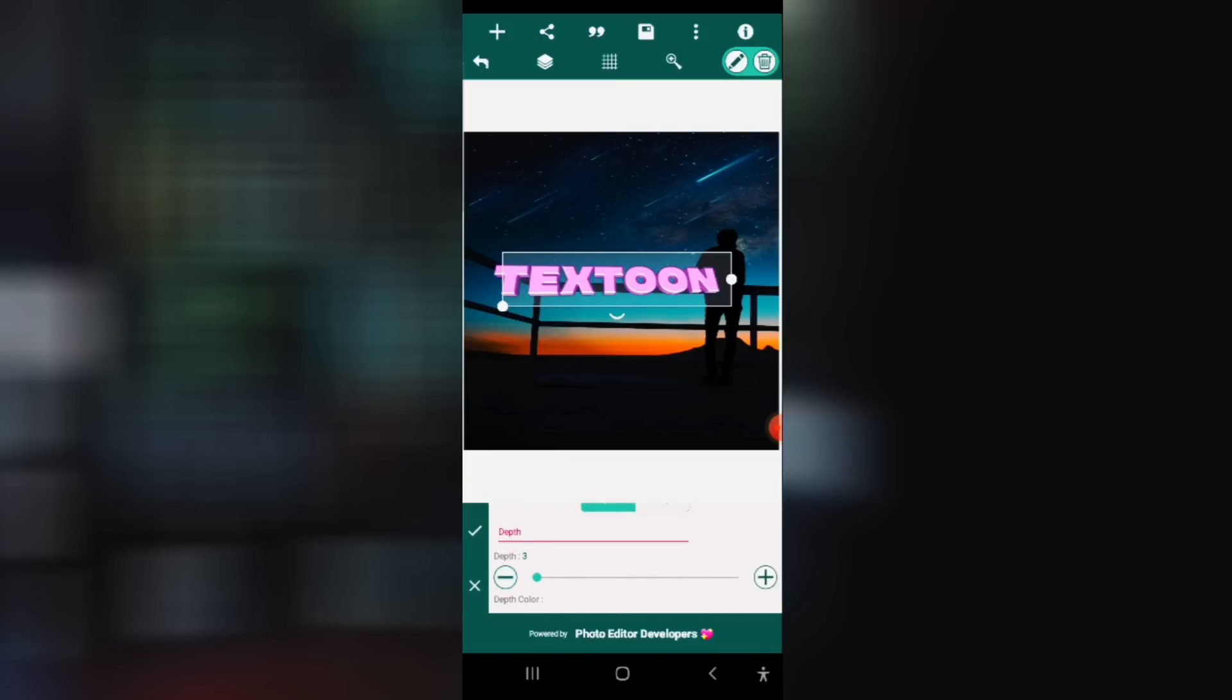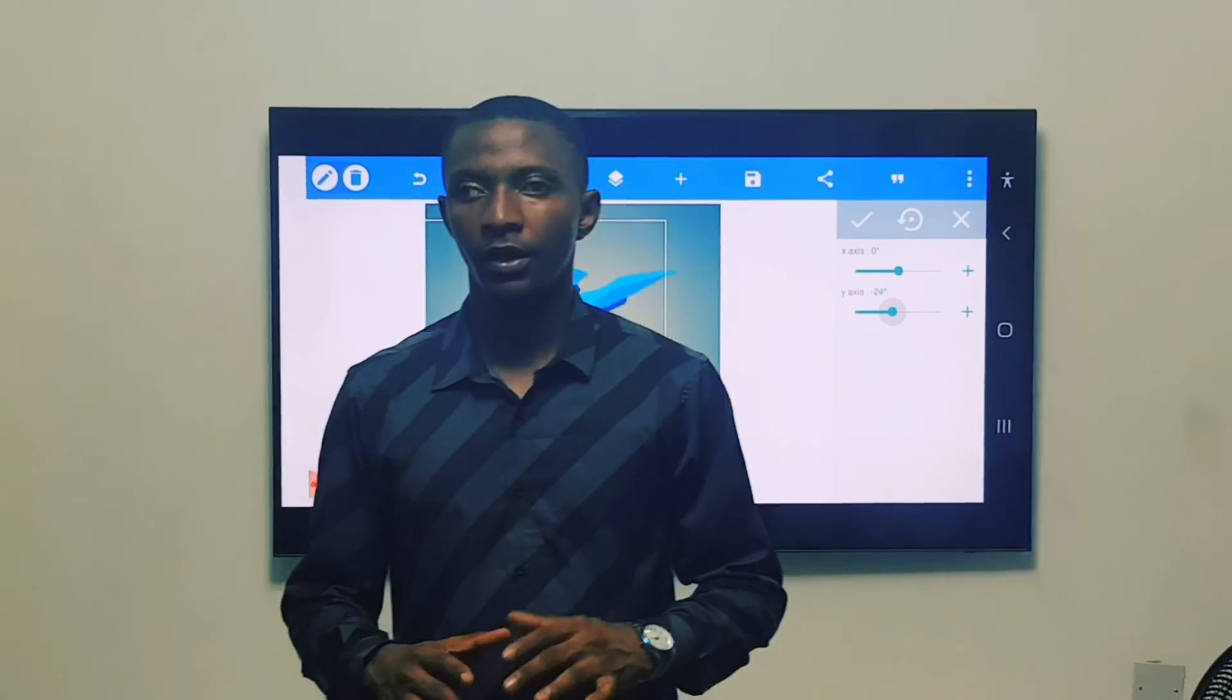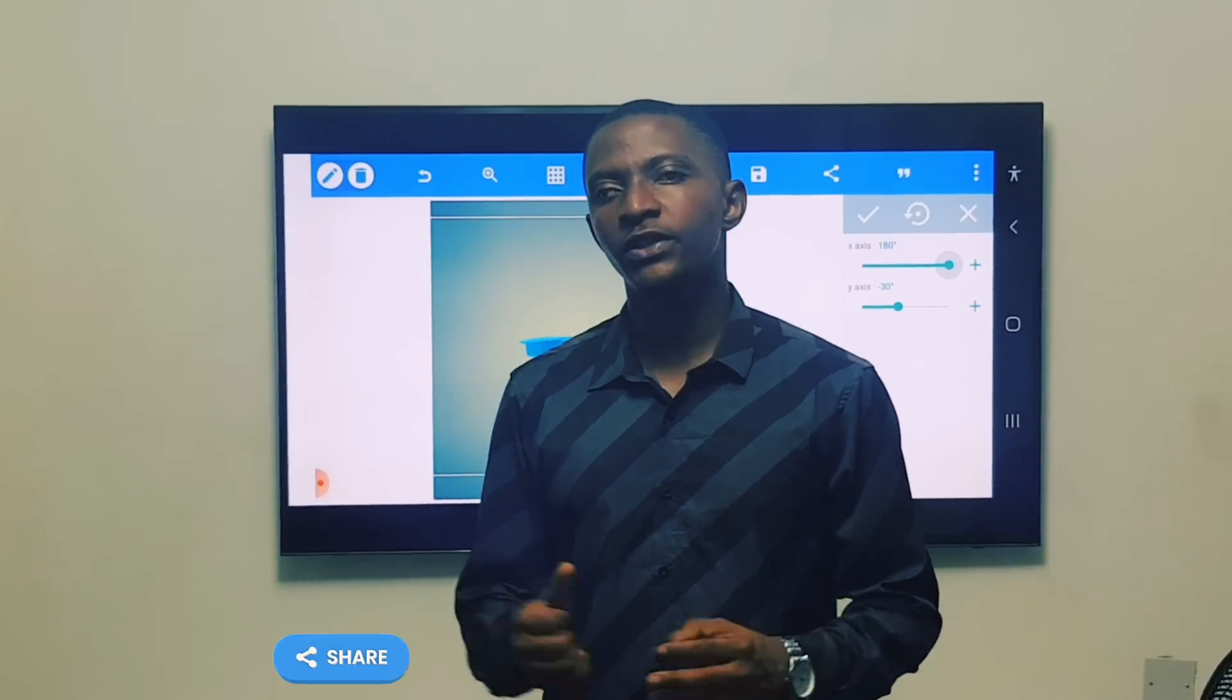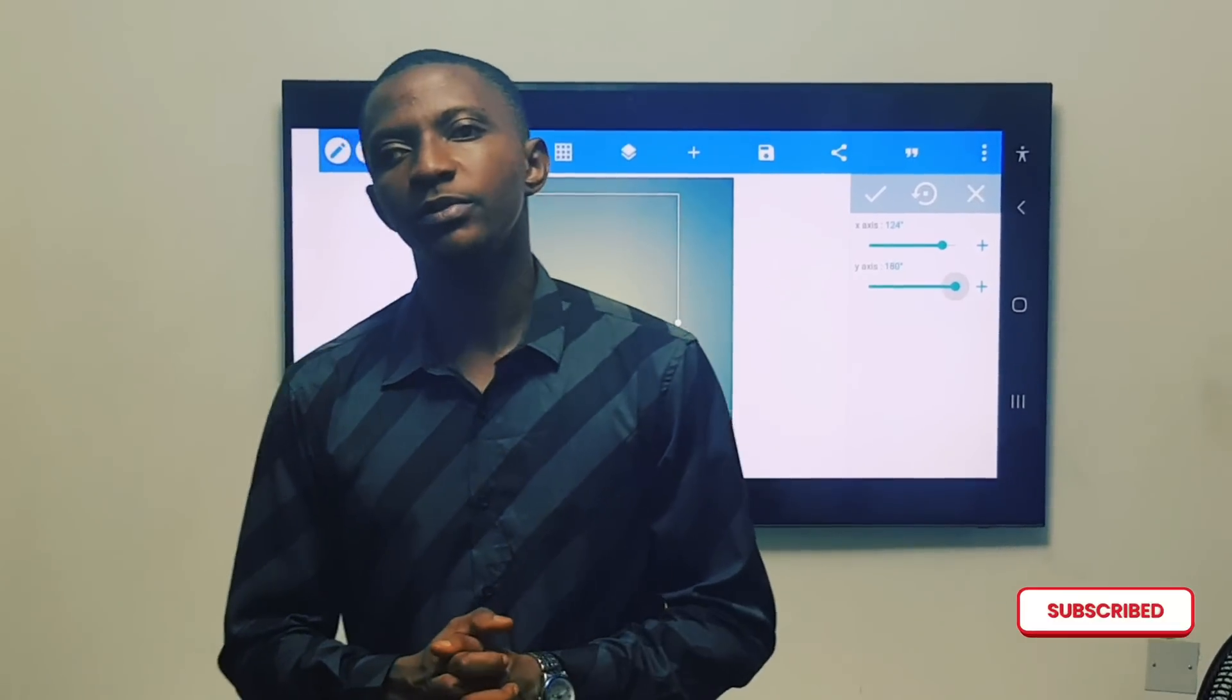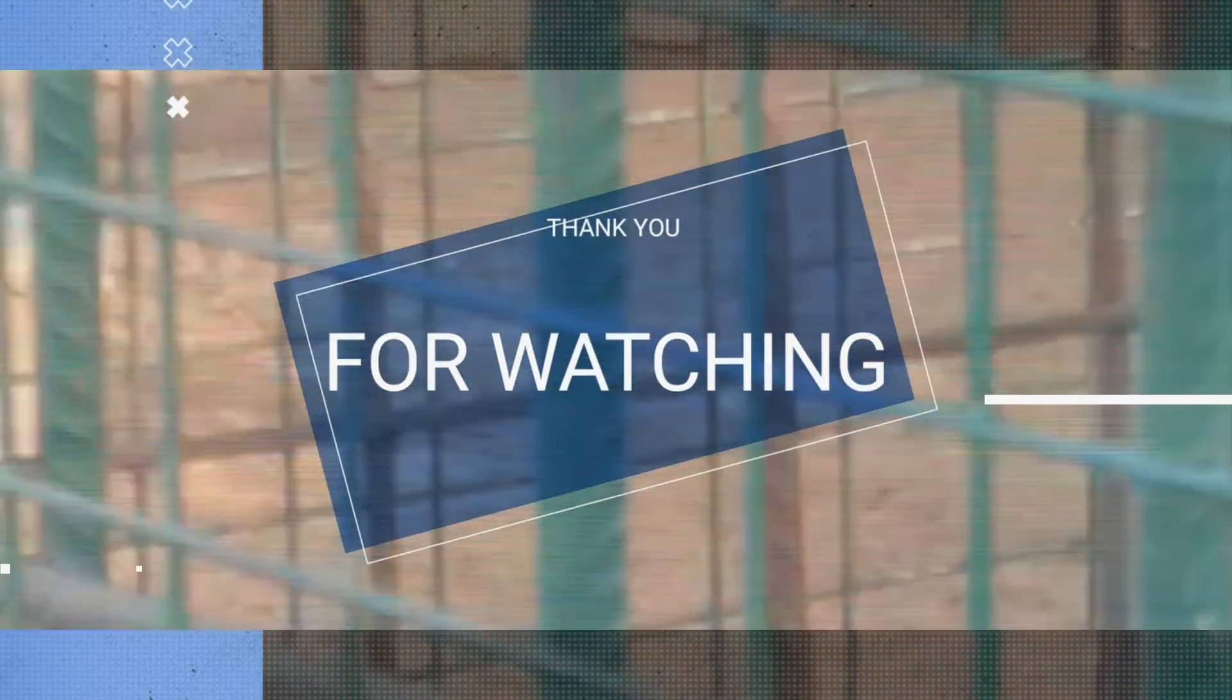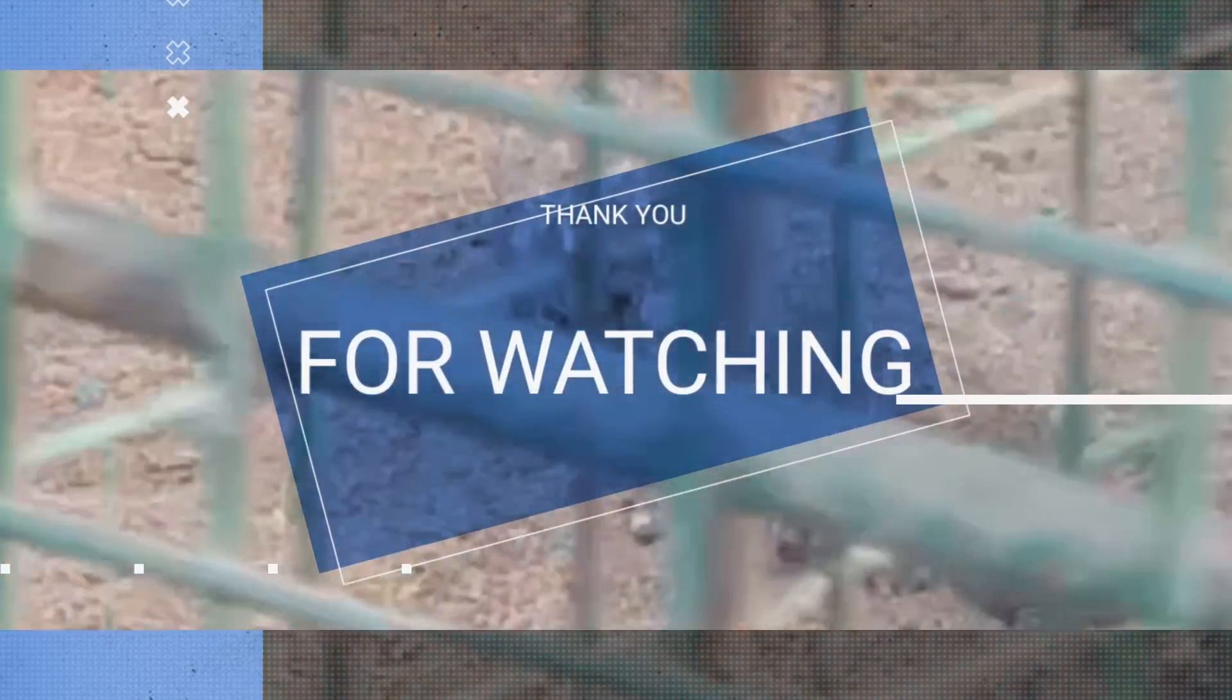Thank you for watching this video. Do not forget to like, share, and subscribe for more of this video.